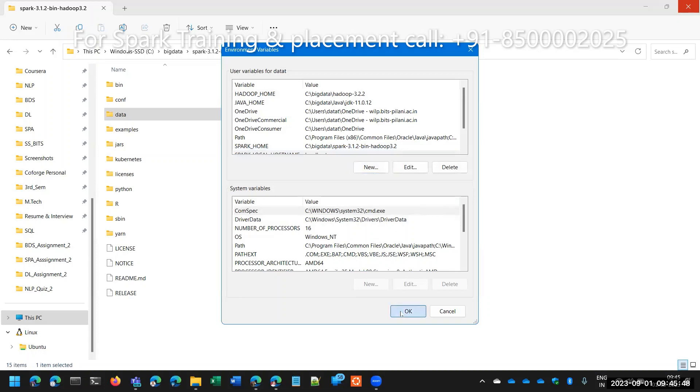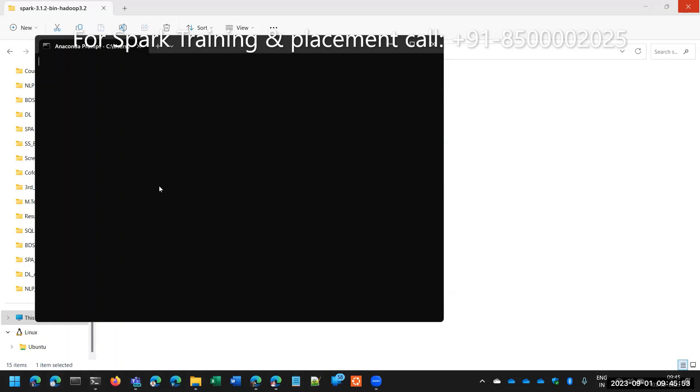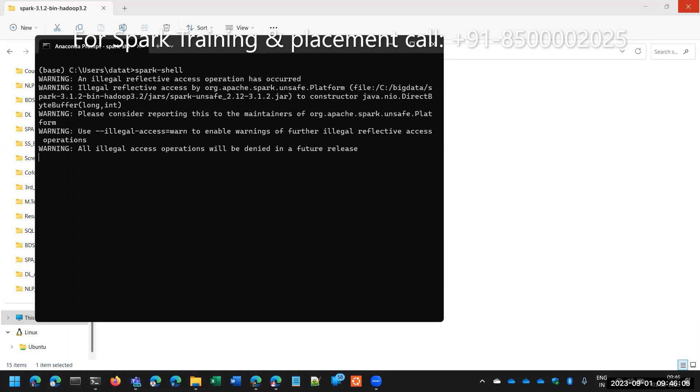At that time, what happened? In environment variable, if you mention this forcefully, 100% it is able to understand what is the spark local host. Now enter spark shell. Now 99% that problem is solved.